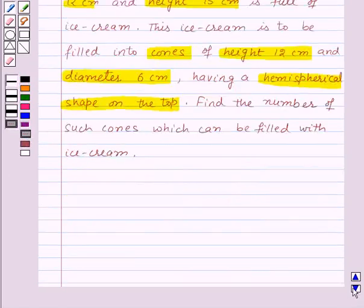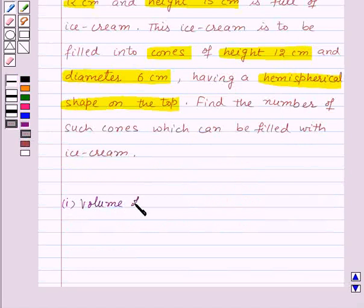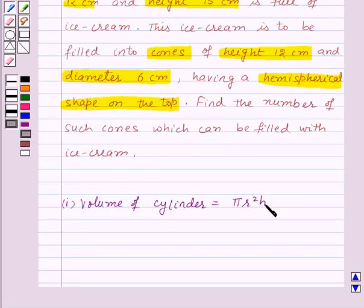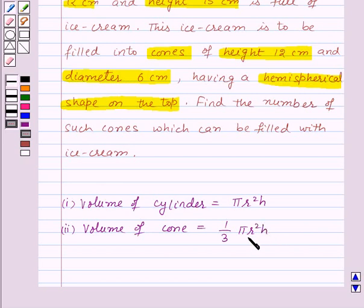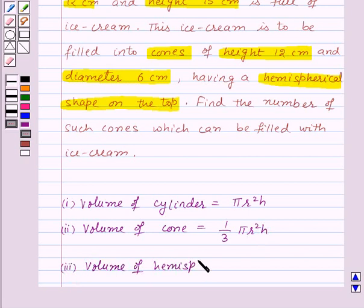Before moving on to the solution, let us recall a few formulas. Volume of a cylinder is given by π r² h, where r is the radius and h is the height of the cylinder. Volume of a cone is given by (1/3) π r² h, where r is the radius and h is the height of the cone. Volume of a hemisphere is given by (2/3) π r³, where r is the radius of the hemisphere.